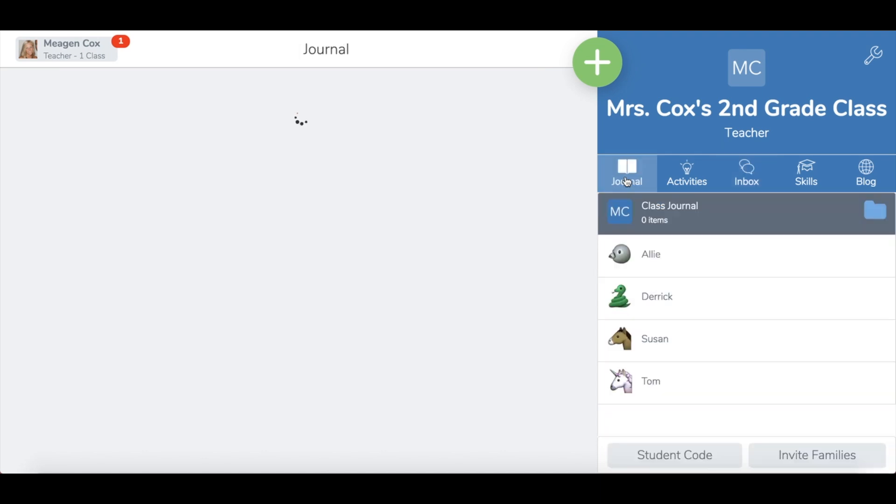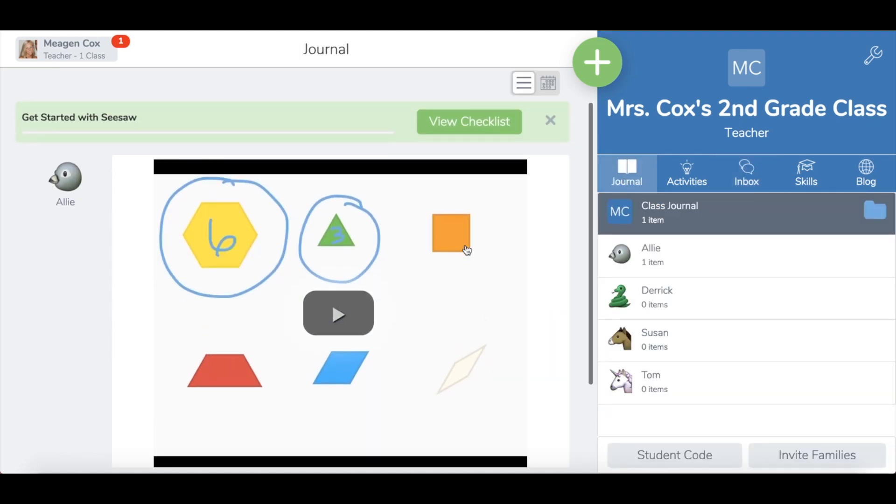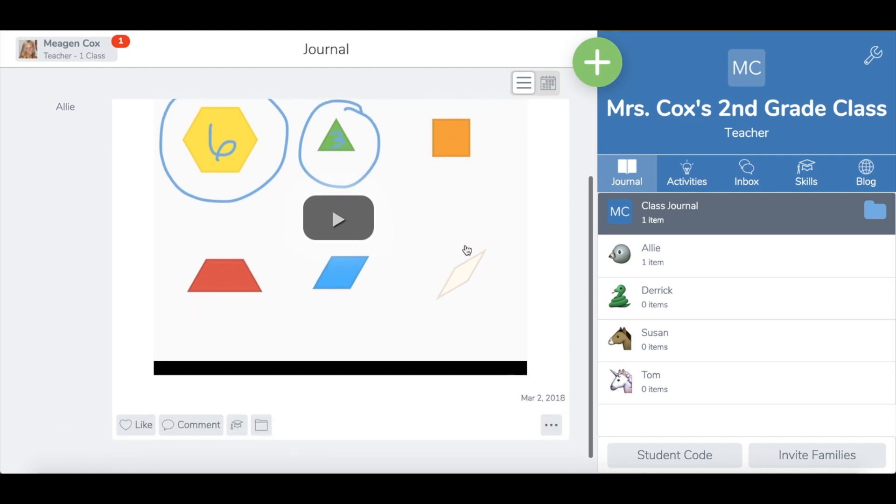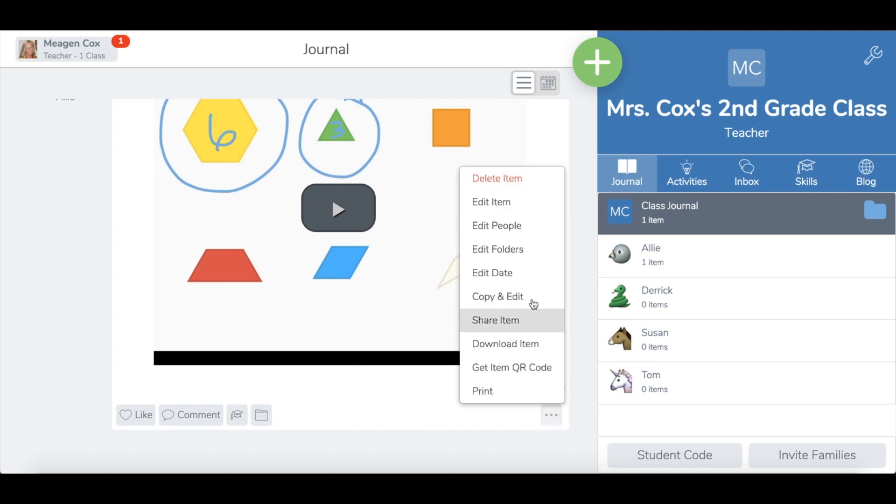And now, when I go to my journal page, I will see Allie's work. You see I have the ability to like, comment, add it to a folder, and the three little dots will actually give me some other options as well.